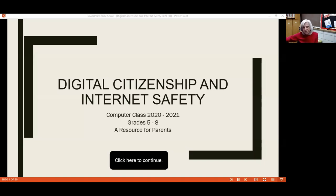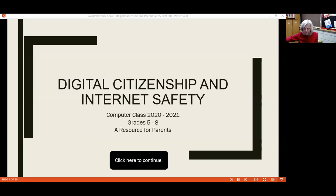We'll start with internet safety, but before we do, I want to explain what digital citizenship is. Digital citizenship refers to the responsible use of technology, and students in grades five through eight learn about these topics throughout the school year. Then we reinforce the concepts as we work on our topics and projects in class.